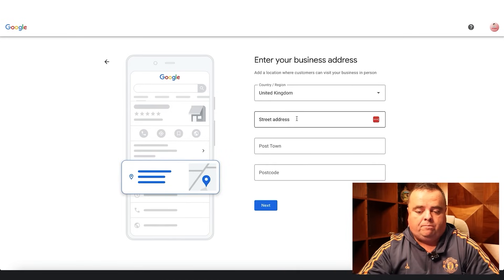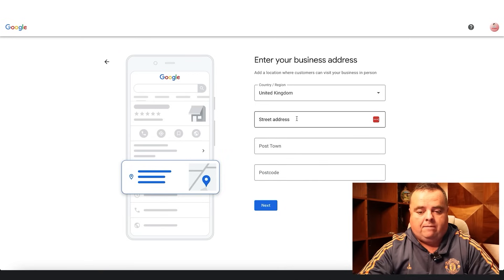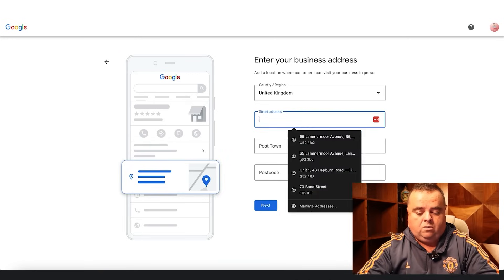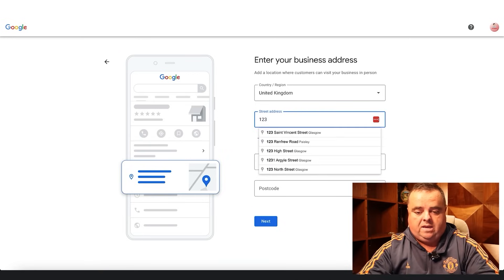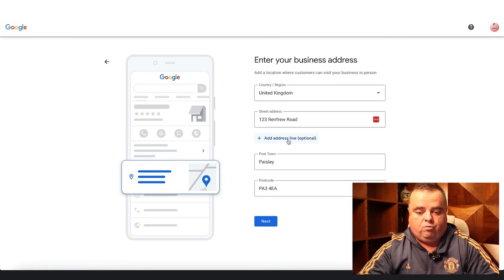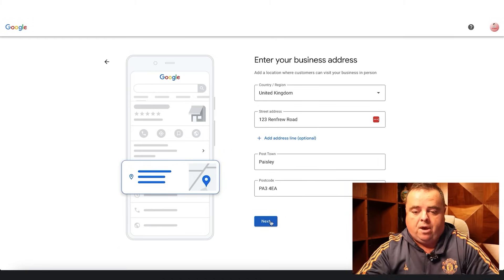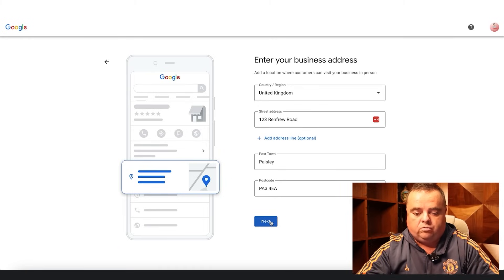Enter your business address. This is where you can enter something like 123 Renfrew Road, Paisley, and so on. You put in your own business address, of course.